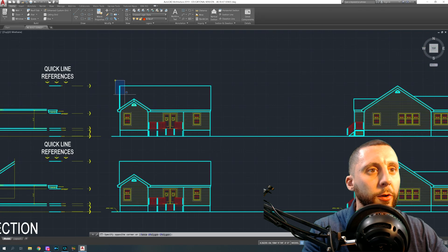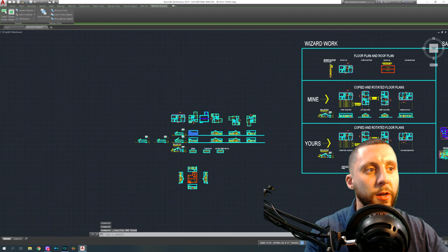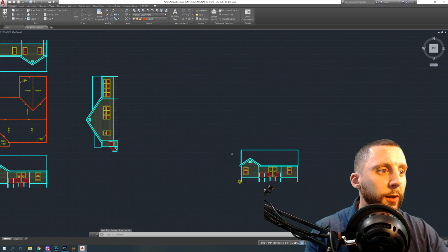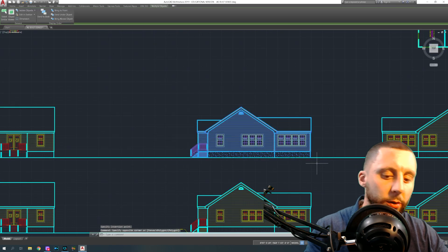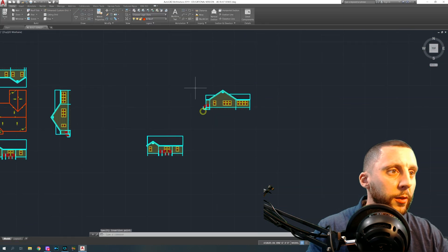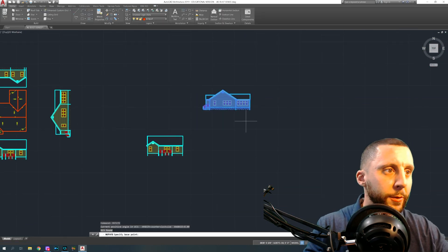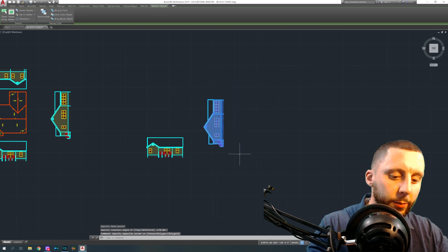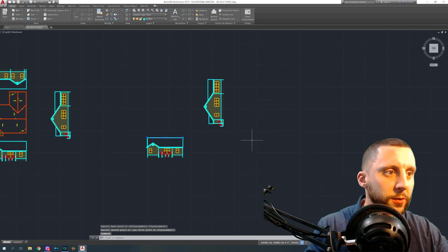You're going to want to copy all of these — Ctrl+C to copy, Ctrl+V to paste — and put the front elevation down here. Then take the right elevation, same thing: copy and paste. That one's going to get rotated.